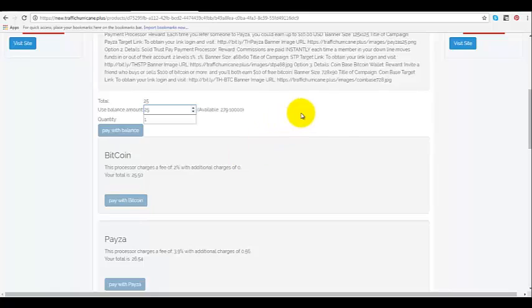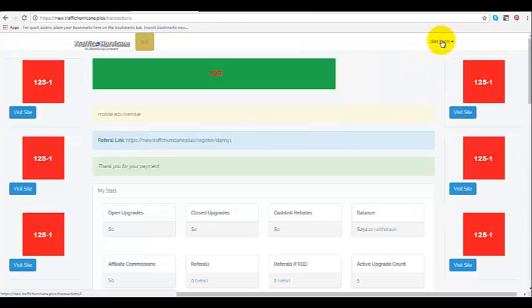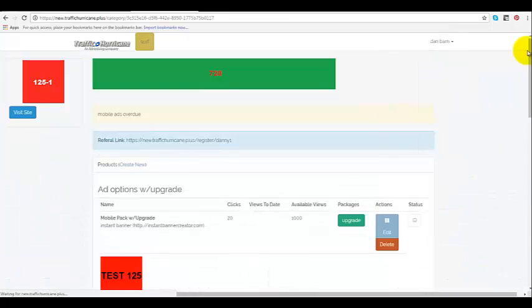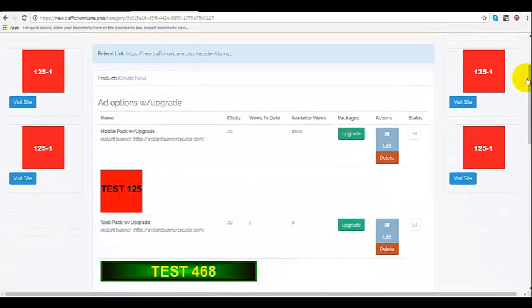So now I've got this done, I'm going to go ahead and click pay with my balance. Now I've done that, I'm going to go back to the same page.